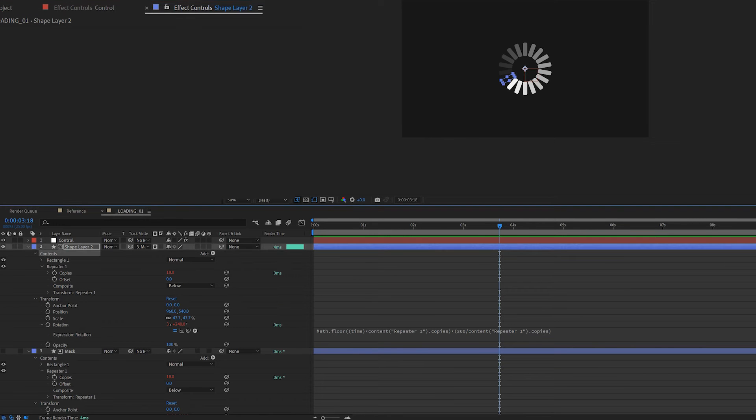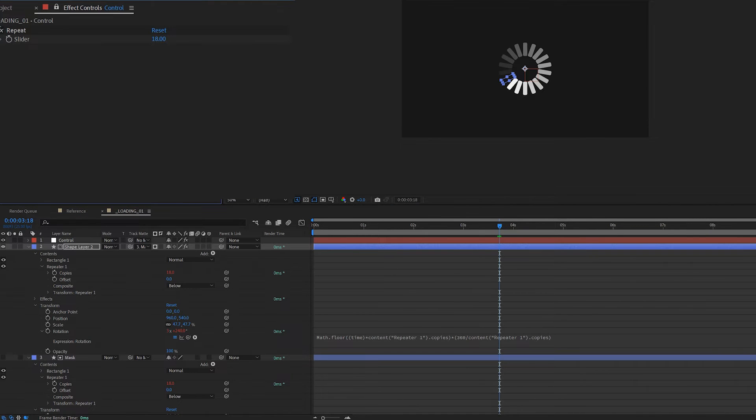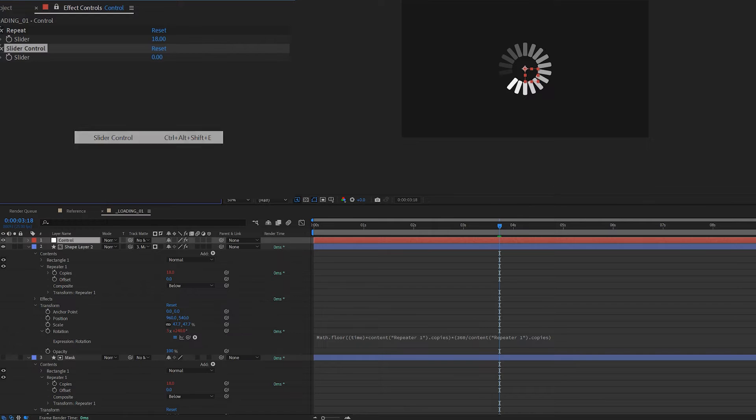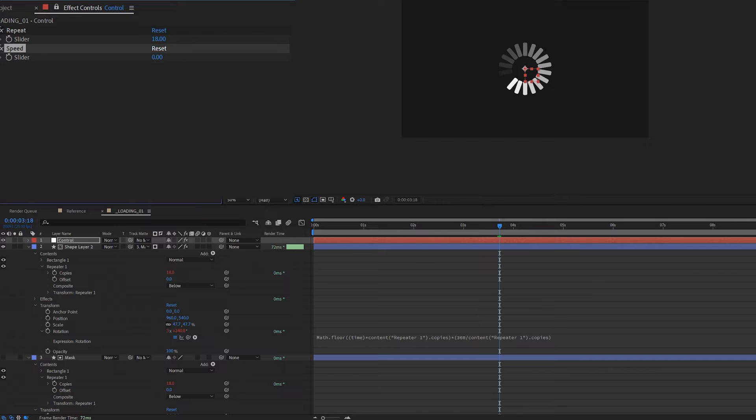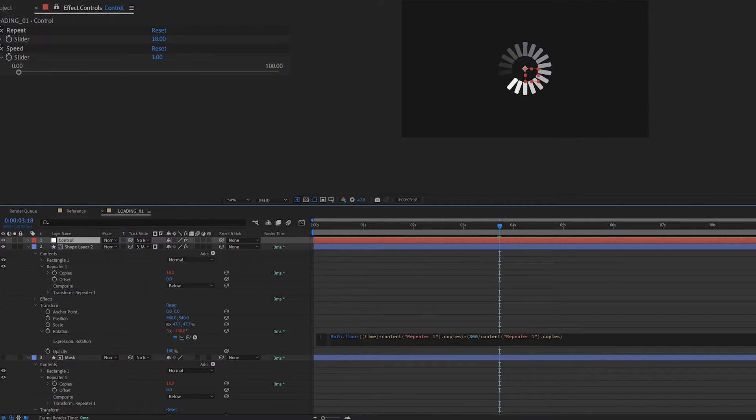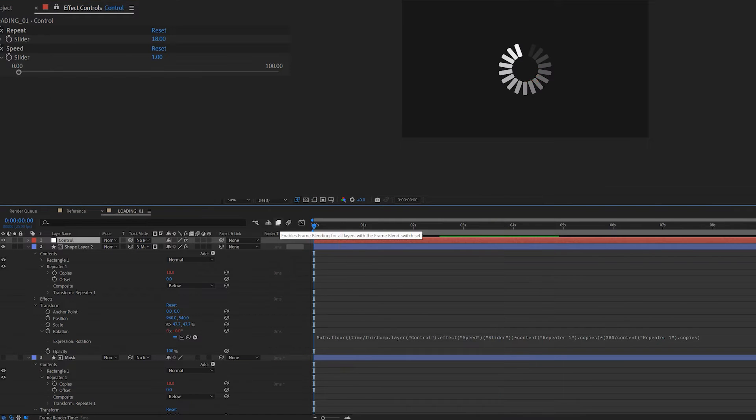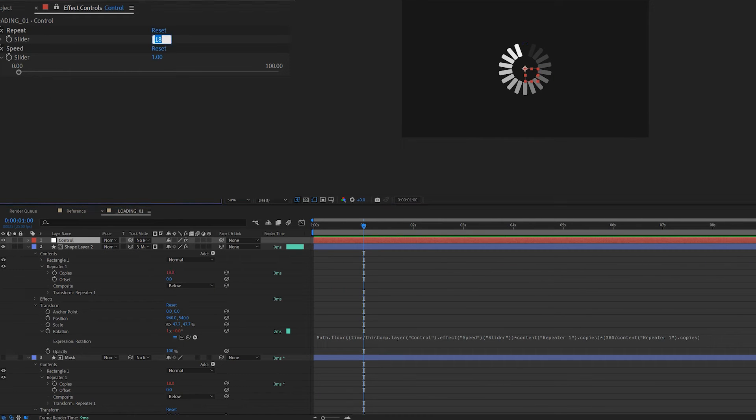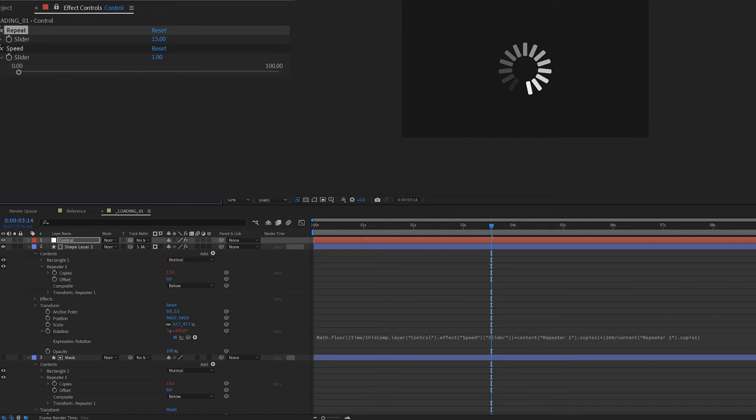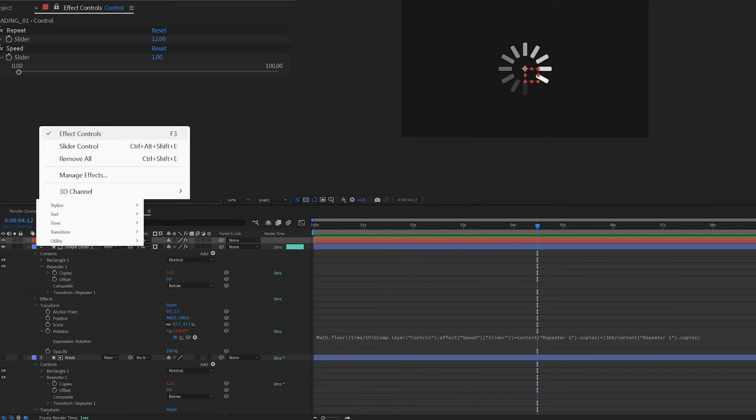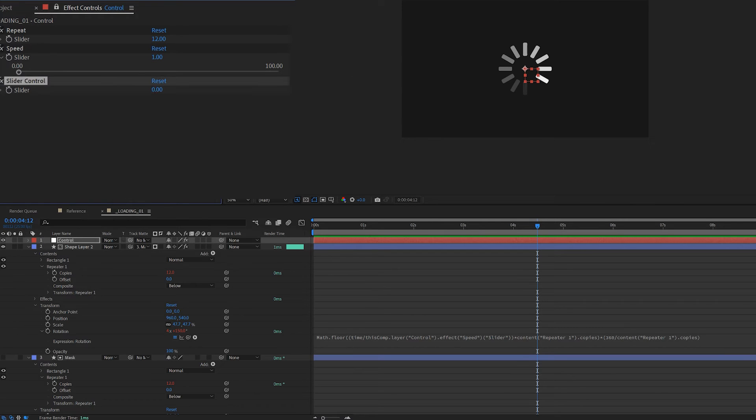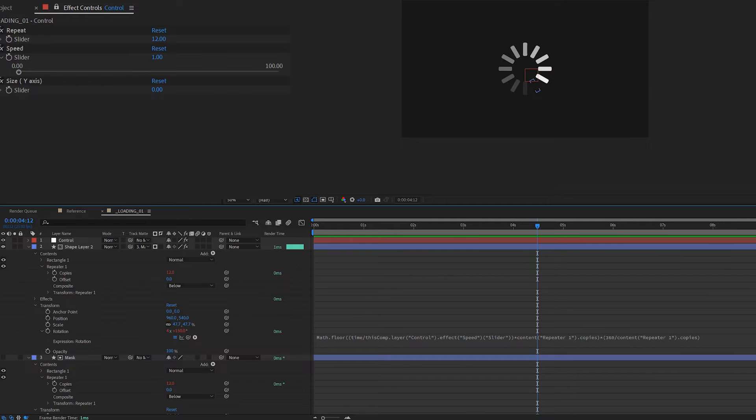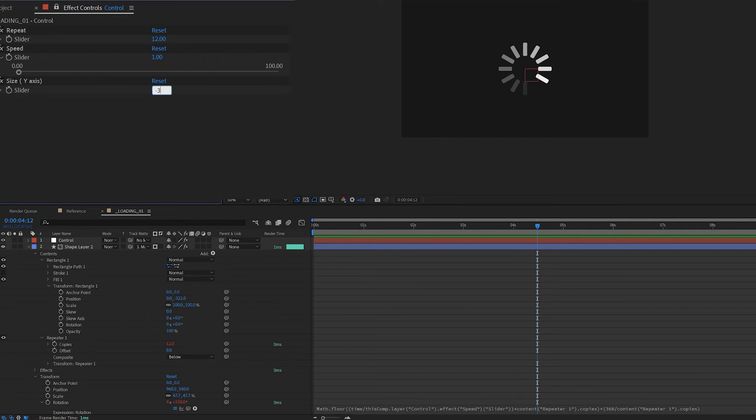The animation is done, but I feel that it's a bit too fast. So I bring in another slider control and call it speed. Change the value to one, then in the rotation expression after time, I add the forward slash then pick whip this slider control. To make this animation slower, you need to increase the speed value. I also bring in a slider and call it size, then link the Y axis of the shape's position. It's under the transform tab of the shape. So when I move this value I can bring the bars closer or further away from the center, making it look bigger or smaller.